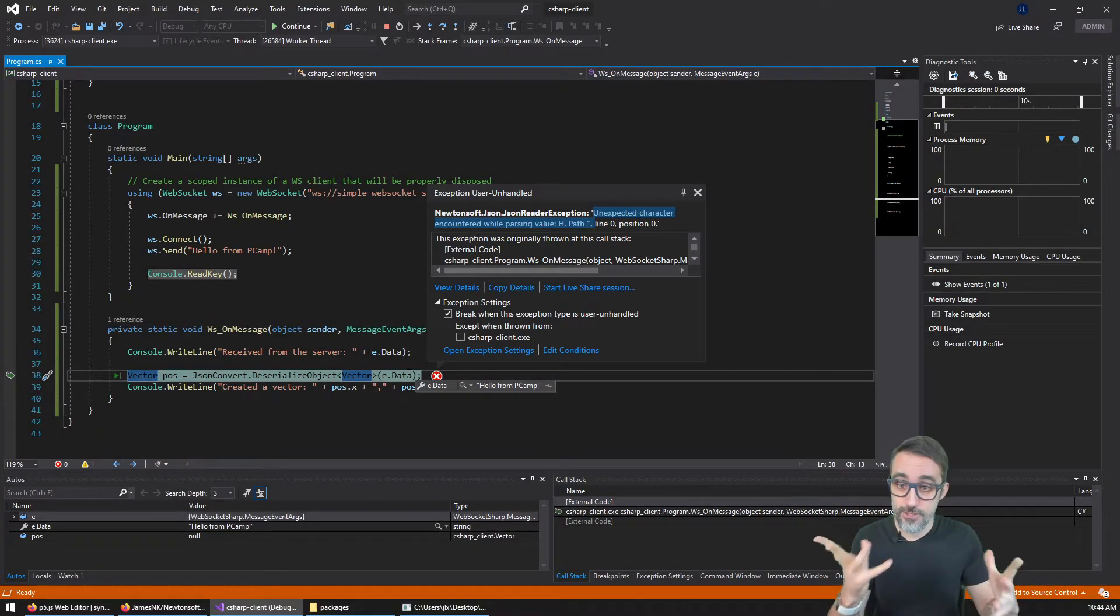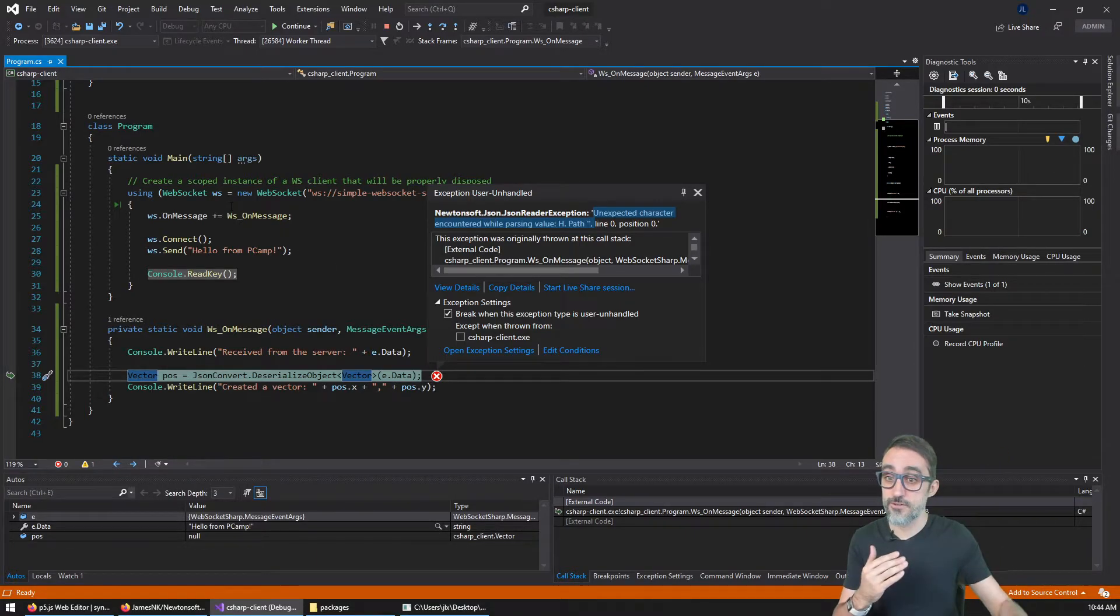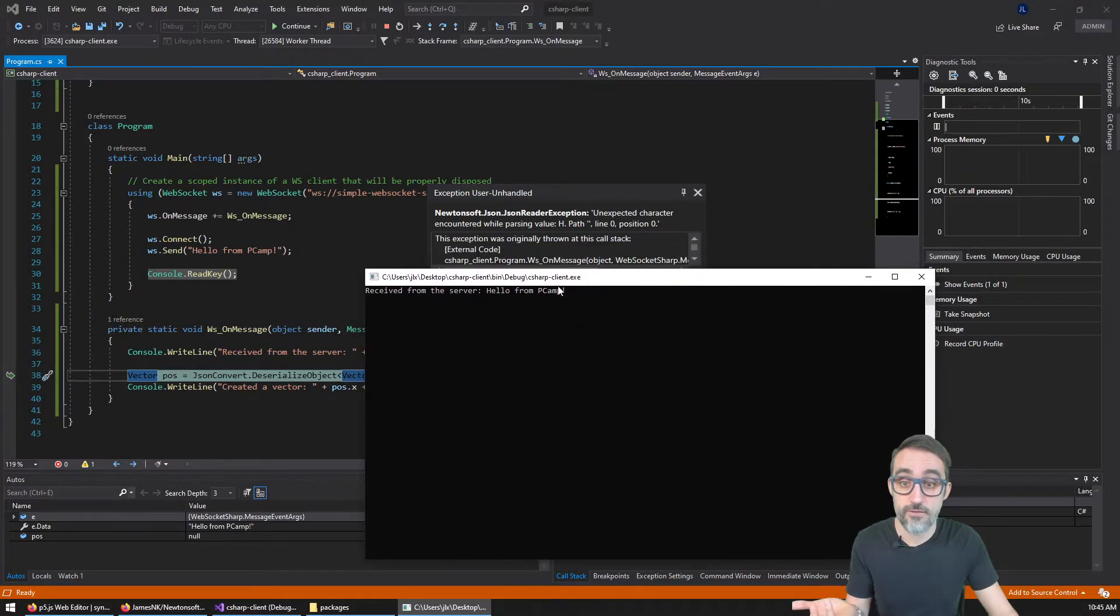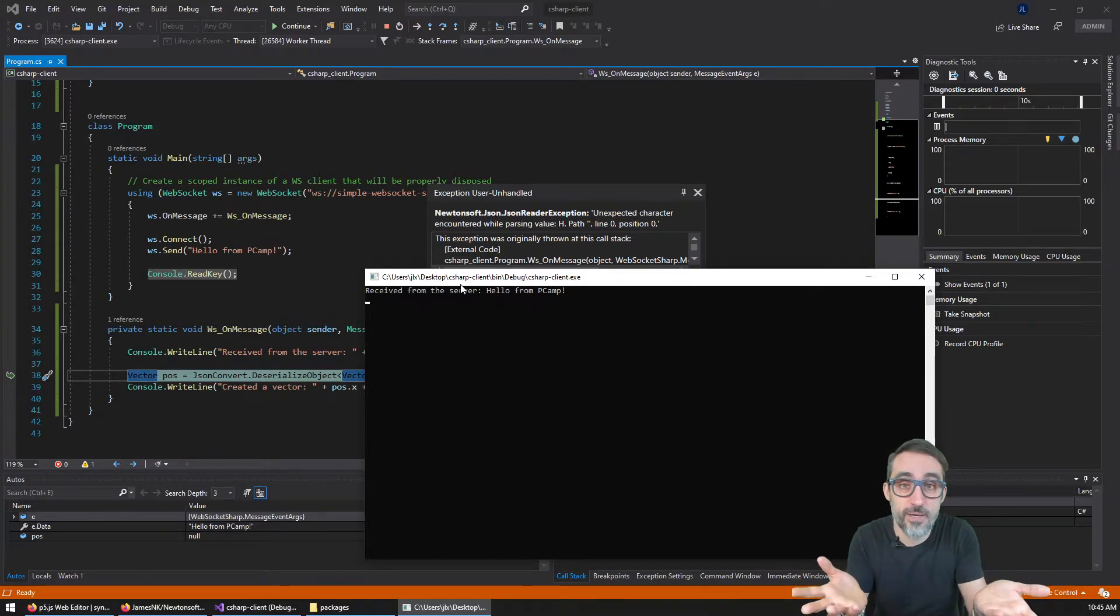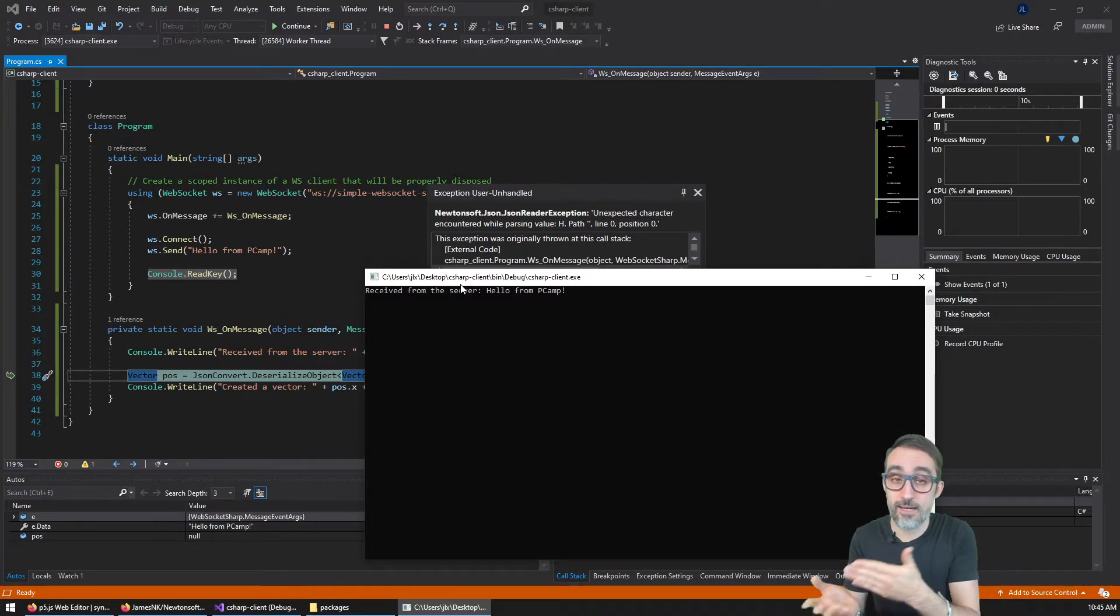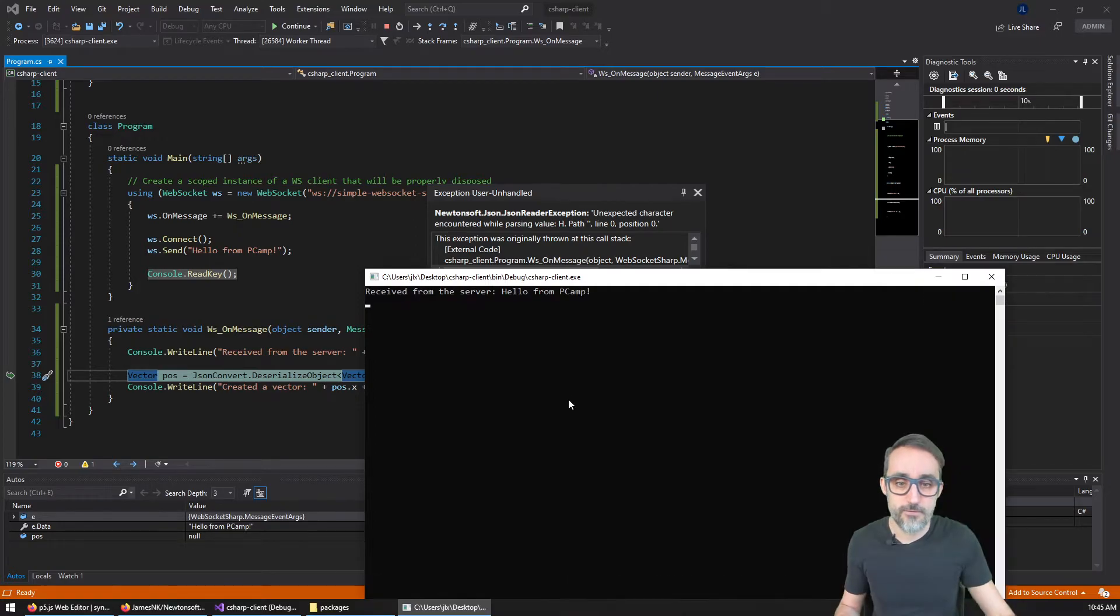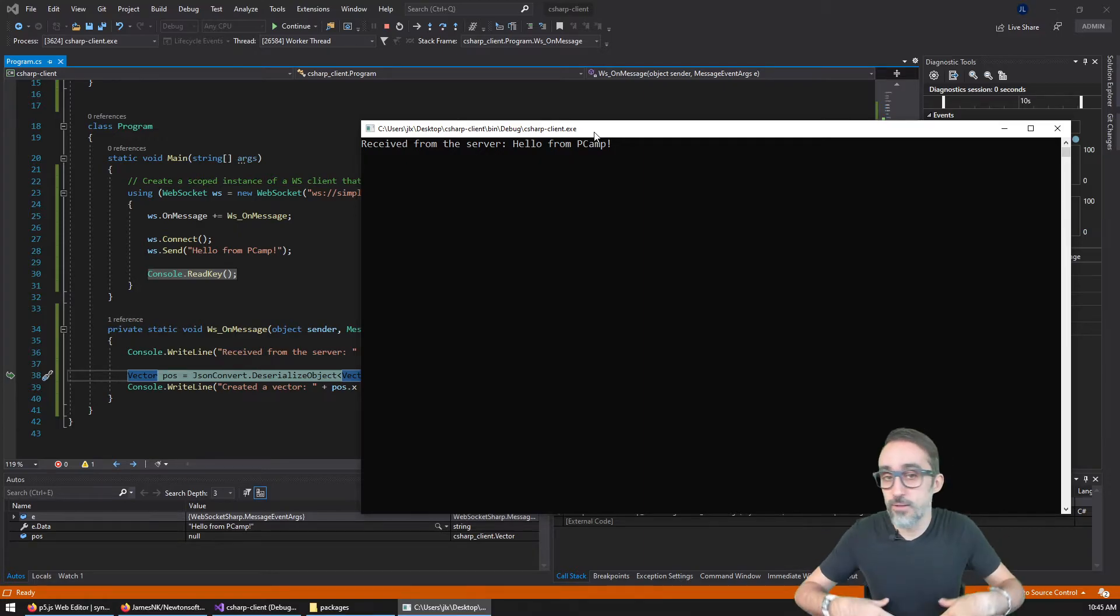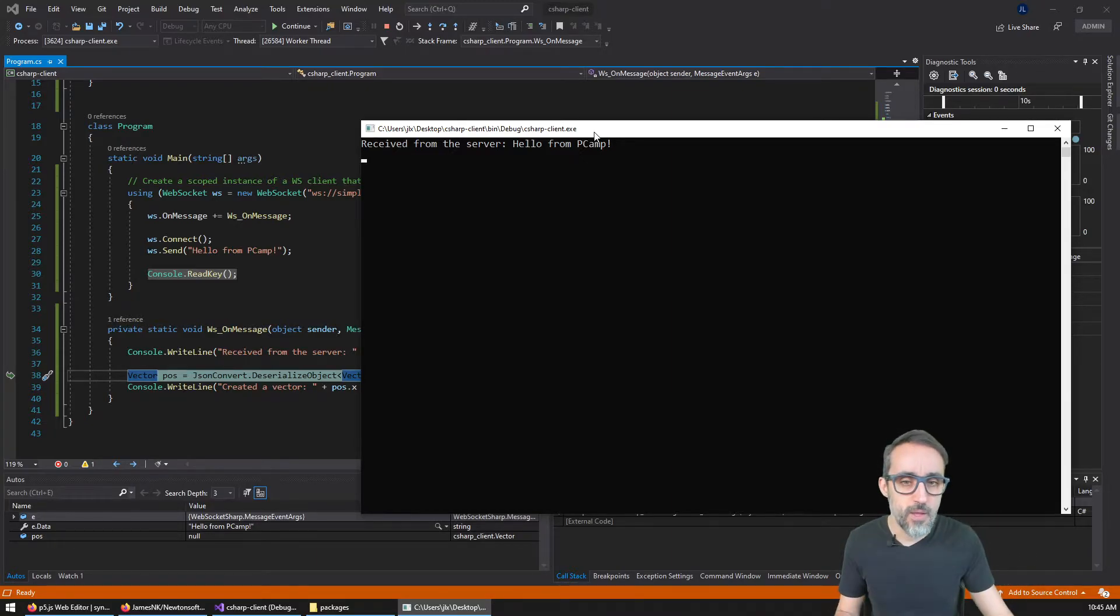What this means is that the library encountered a problem converting e dot data into a JSON object. And where is the problem here? Well, it turns out that if you remember, when we executed and we connected to the WebSocket server, the first thing that we did was we sent a message saying like, hey, hello from parametric camp. So if you see here, the first thing that we have received from the server is not a JSON object, it's just a string message. Hello from p camp, whatever, which cannot really be turned into a JSON object, it cannot be serialized. And that's why the program is throwing an error.